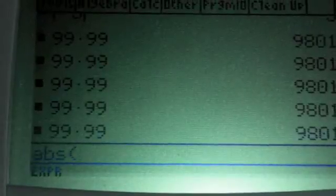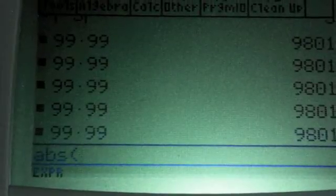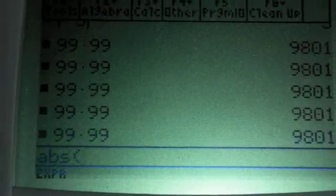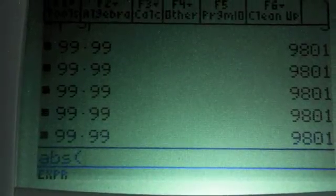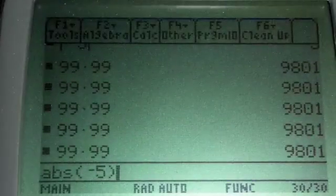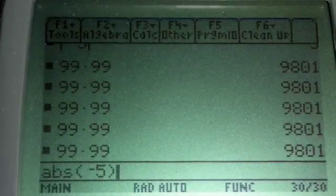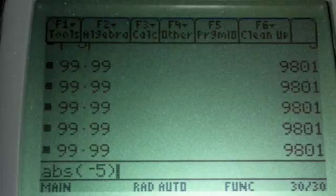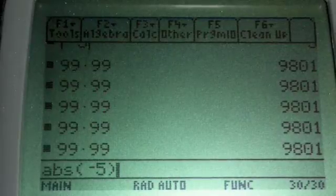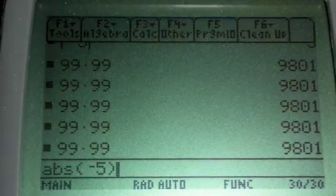Your screen should be looking something like this. Enter any negative number and close it with another parenthesis. Click enter.